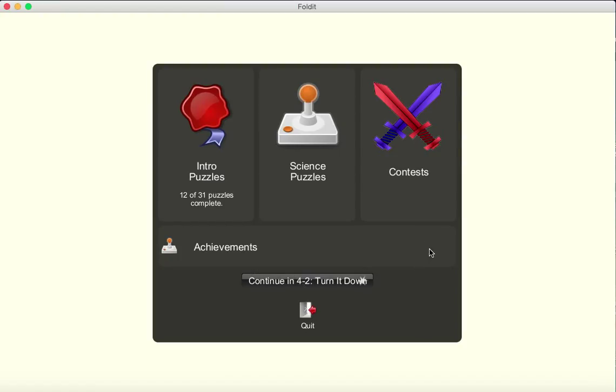Hi, welcome to this tutorial video on how to use the Foldit science puzzle game, in which you'll fold proteins for the benefit of science.